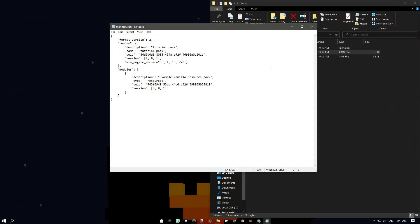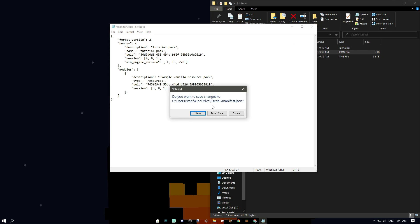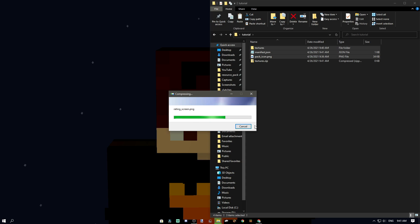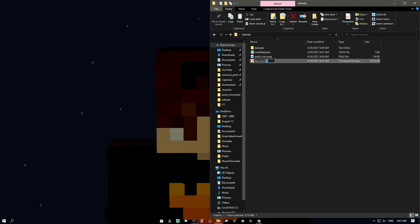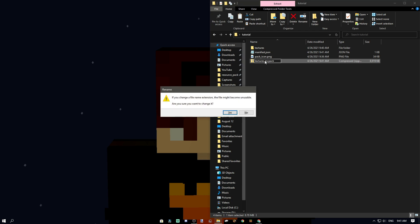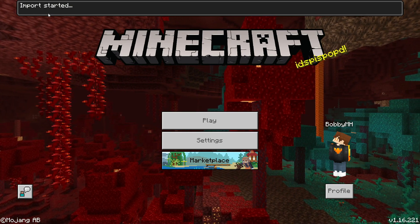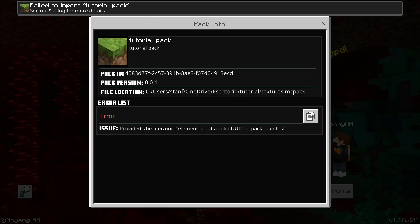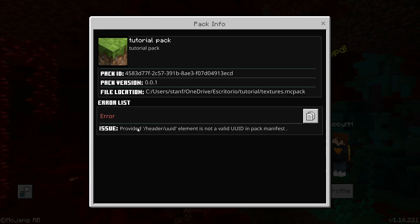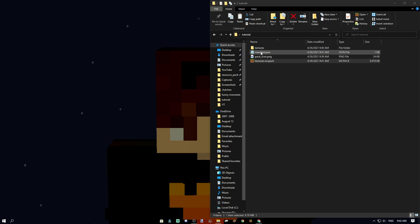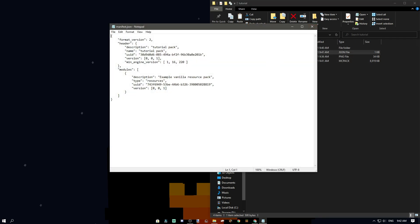If you mess up the manifest — for example, deleting part of the UUID — it will throw an error and won't let you import. You have to make sure everything in the UUID is correct or your pack won't work. If you get a 'Failed to Import' message, click on it and it'll tell you 'UUID element is not valid UUID.' Just generate a new UUID and paste it back in.